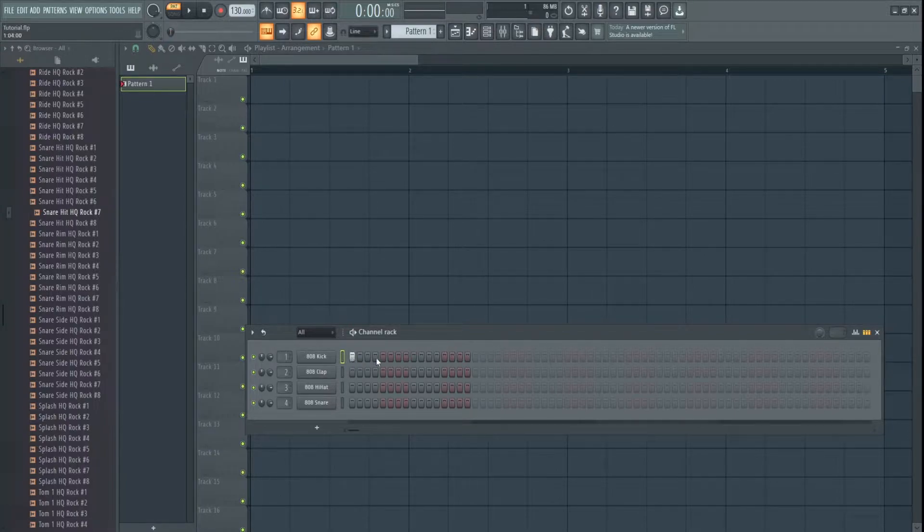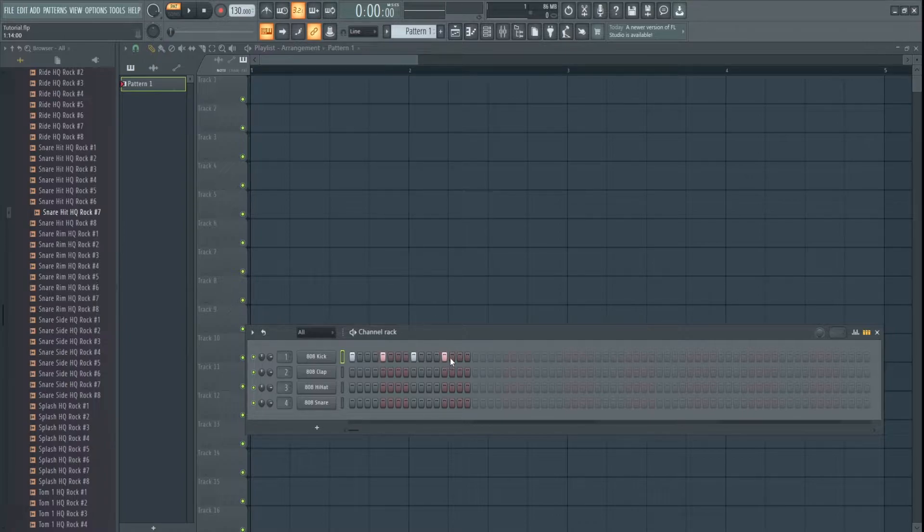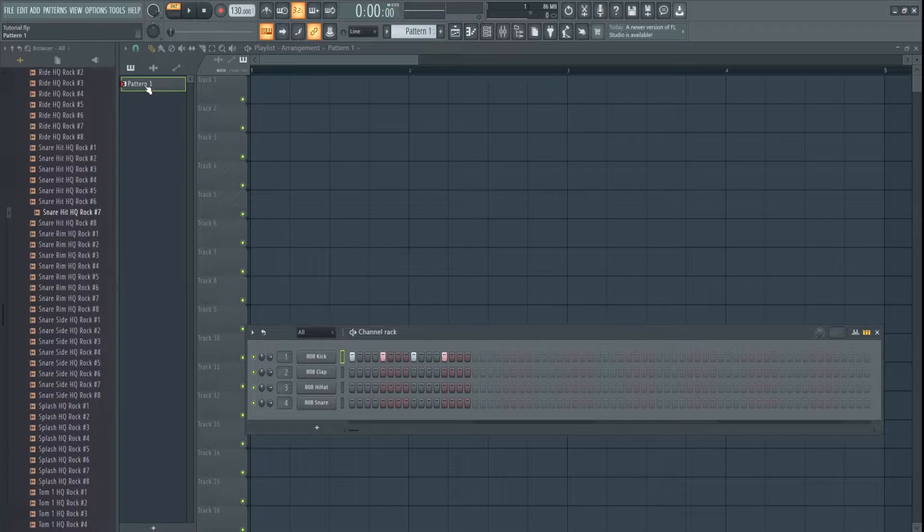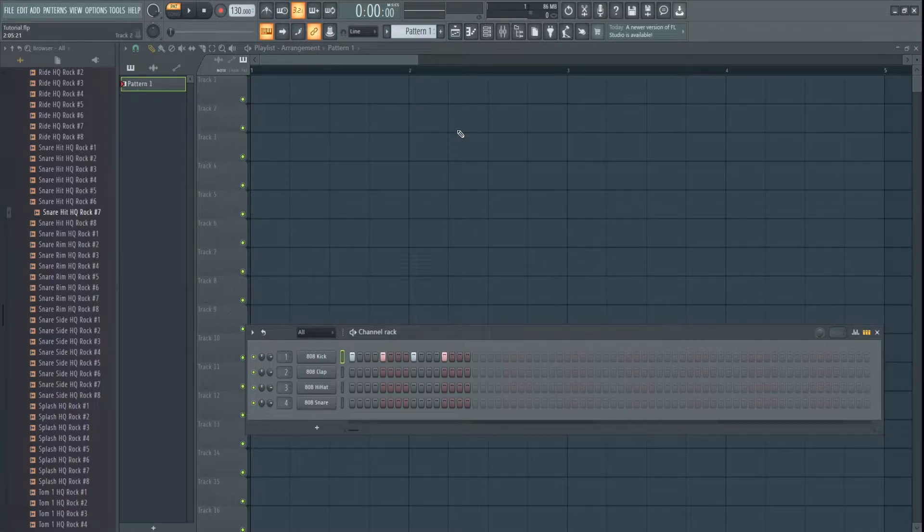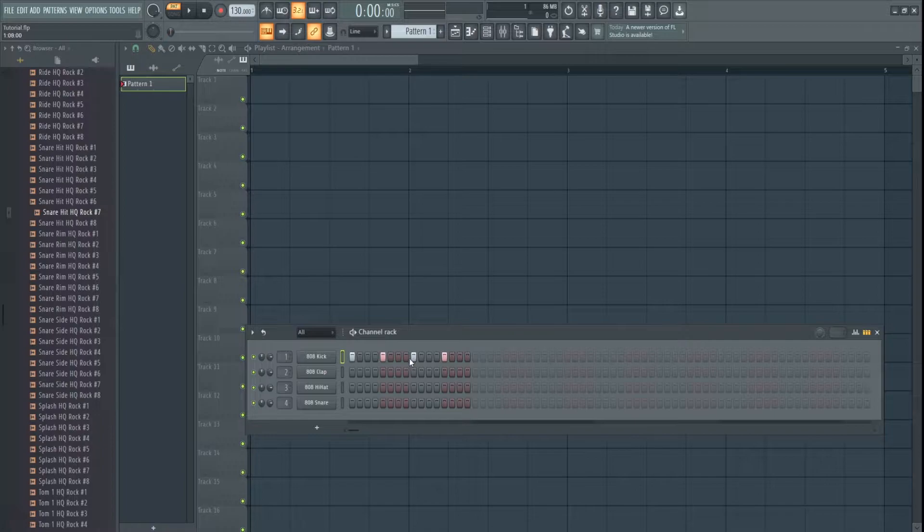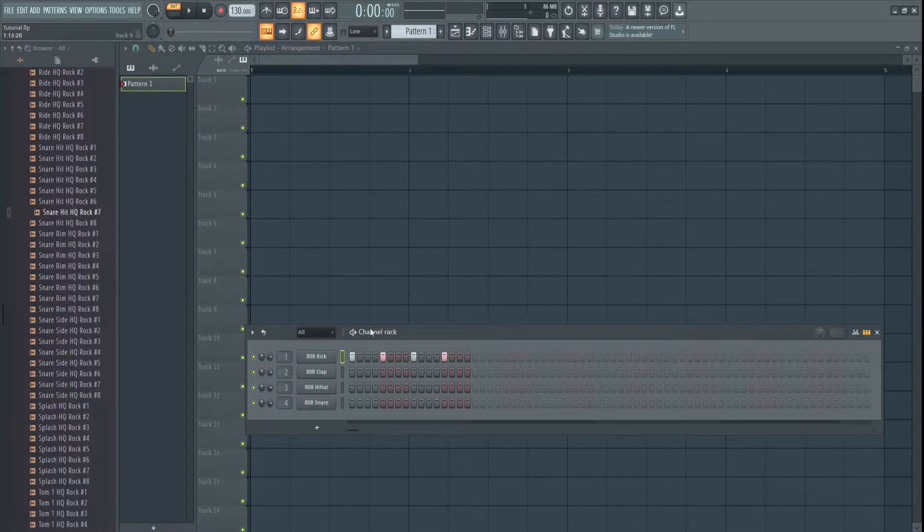We're going to start off with a 4-4-Doof-Doof beat, and what we're going to do is we're going to show how to change the pattern's time signature, and then we're going to show how to change the time signature in the playlist itself. So we've got our 4-4-Doof-Doof beat, nice and simple,